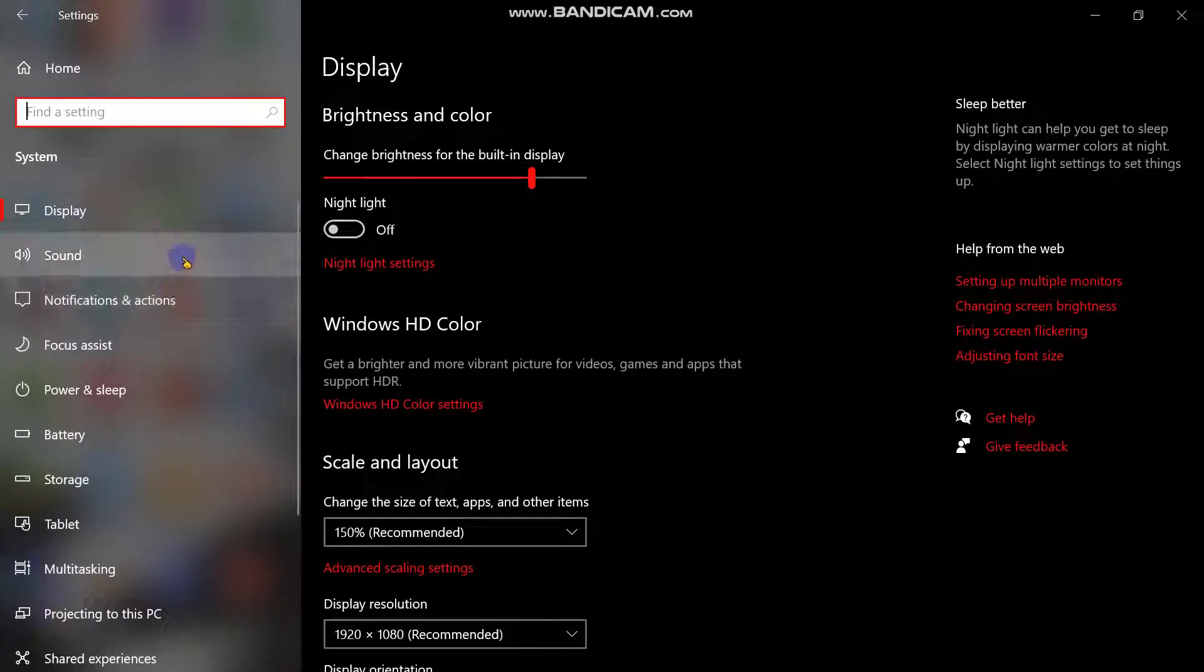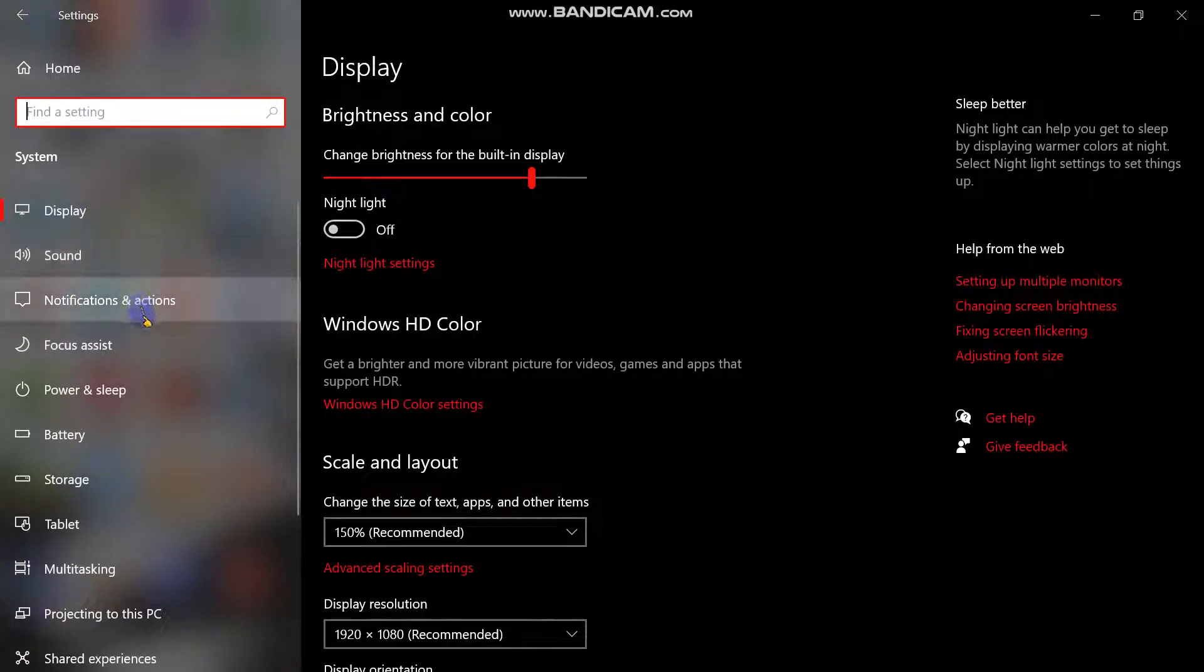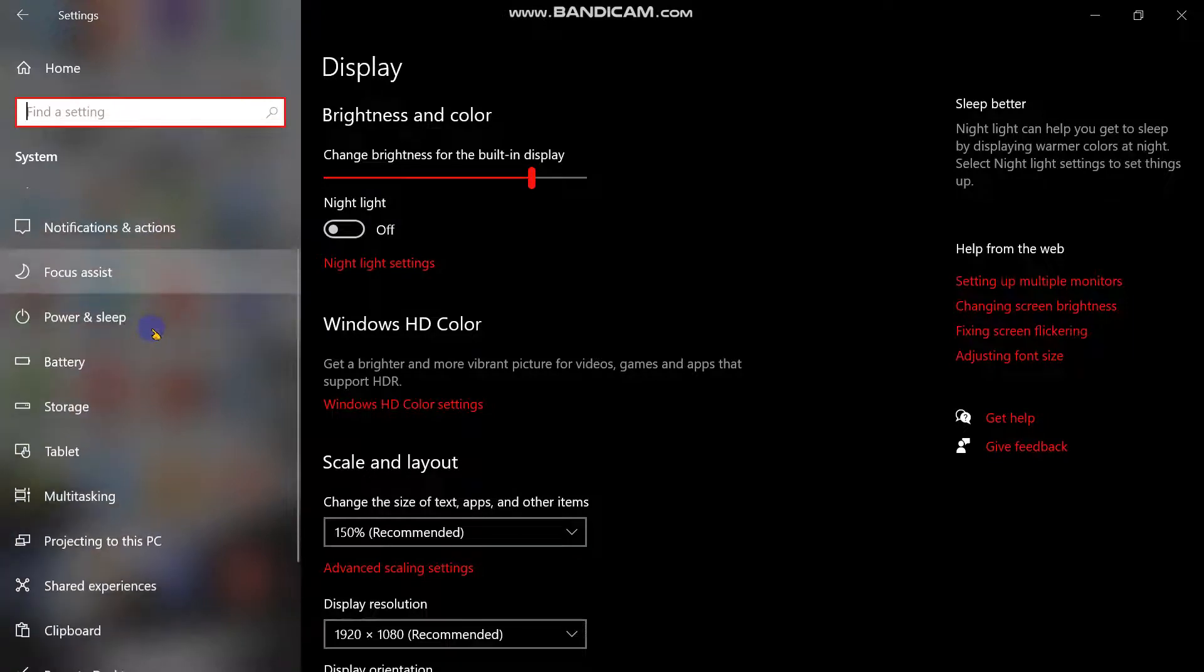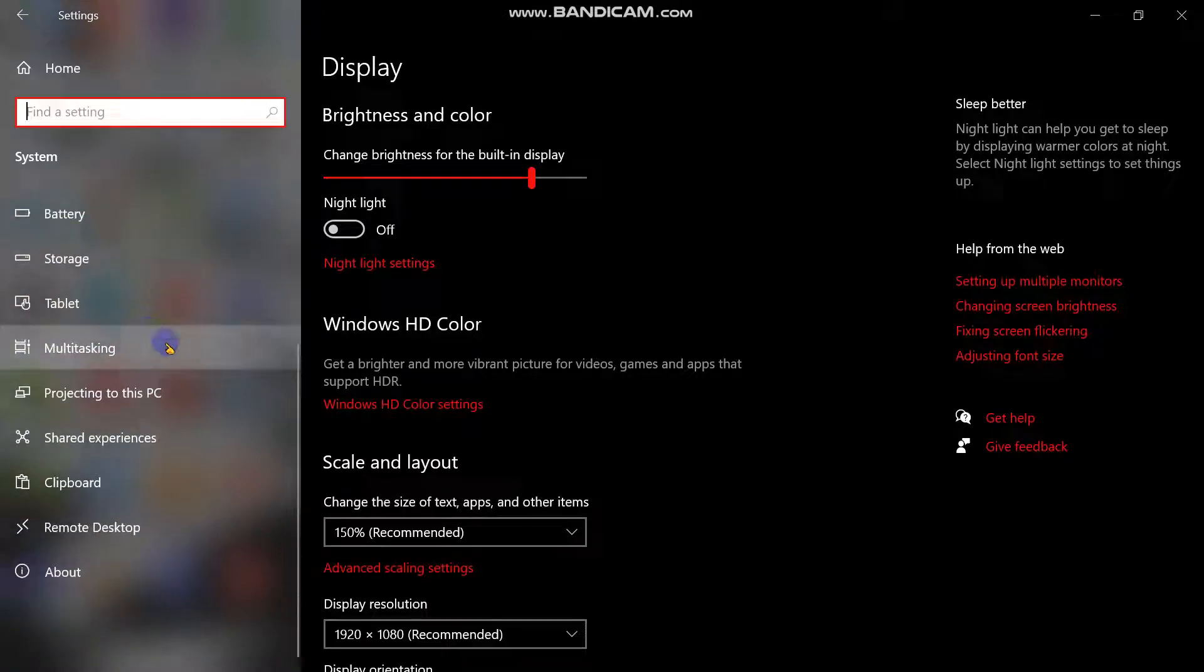Then you will see display, notifications, and the others. You may scroll your cursor, then click the about.